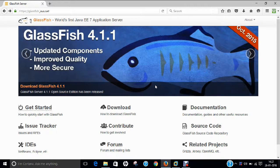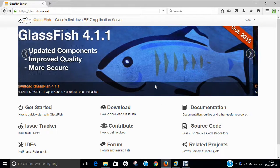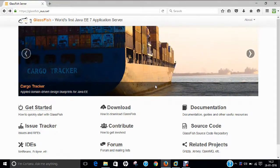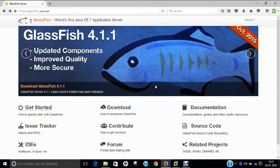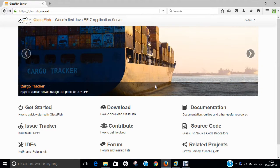Hello researchers, how are you? I hope you are fine and doing well. In this video, I am going to demonstrate you how to deploy step-by-step GlassFish, the world's first Java Enterprise Edition 7 application server, on Ubuntu 15.04.